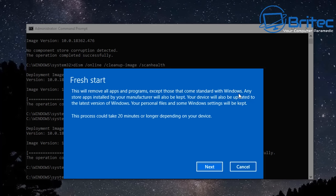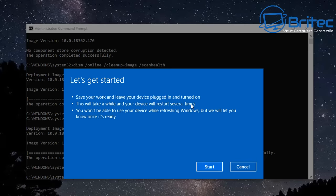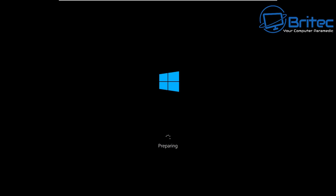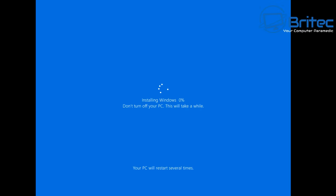Any store apps installed by your manufacturer will also be kept. Your device will be updated to latest version of Windows. Your personal files and Windows settings will be kept. This process does take about 20 minutes or longer depending on how fast your PC is. It'll tell you basically some of the apps that have been removed so you may lose some apps here, so be very careful. And it does state that it's keeping your data but I would rather you back up your PC before you did this method here.